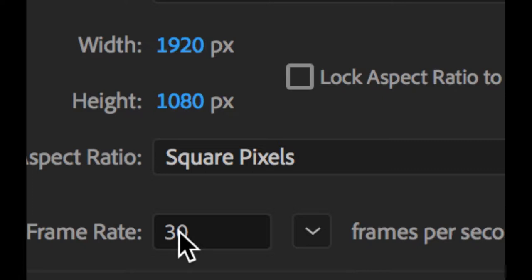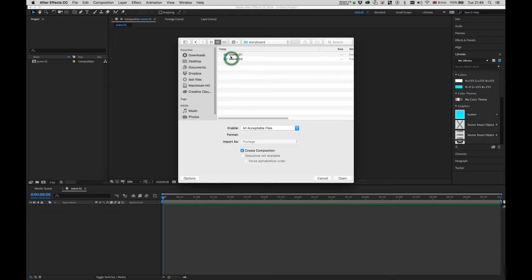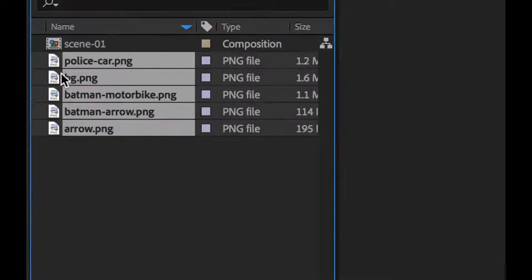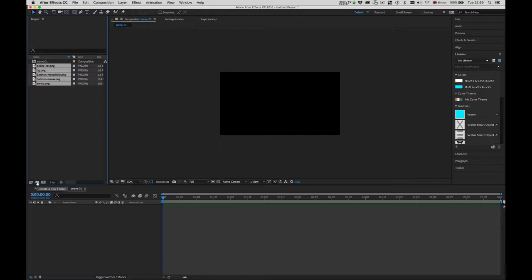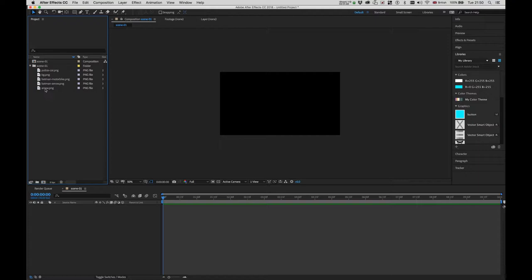Now I need to import my media — Command I to import. Look for your folders in scene one. I have the arrow, Batman motorbike, background, and police car, and I hit Open. Now I have all these items here. To keep it organized, I like to create folders — go down here, hit the folder icon, name it accordingly, then click and drag all your media inside. Leave the scene outside so it's handy to keep it there. Now I need to start setting my images on the timeline, starting with the background — simply click and drag and drop it down.